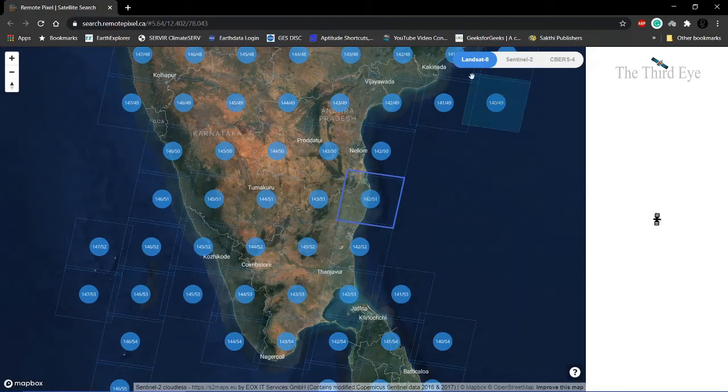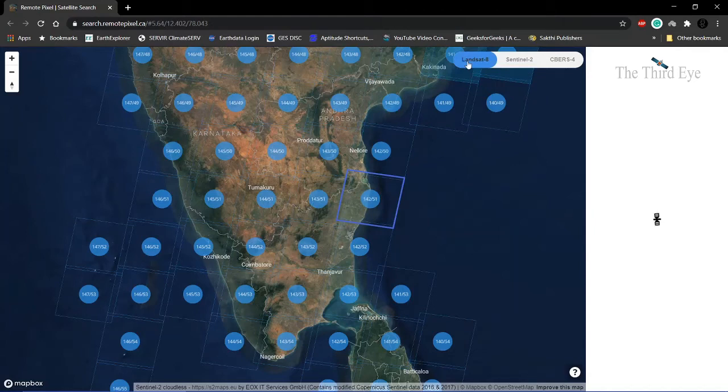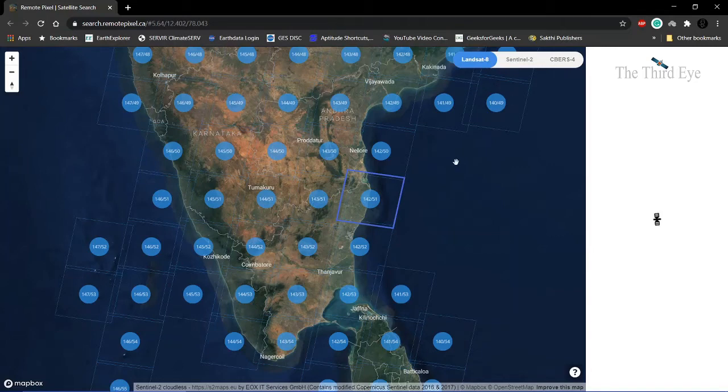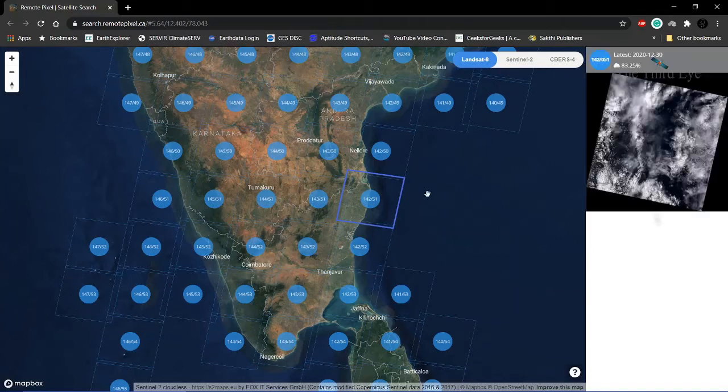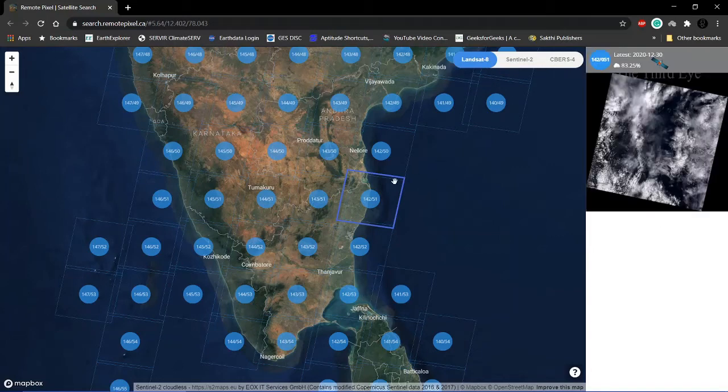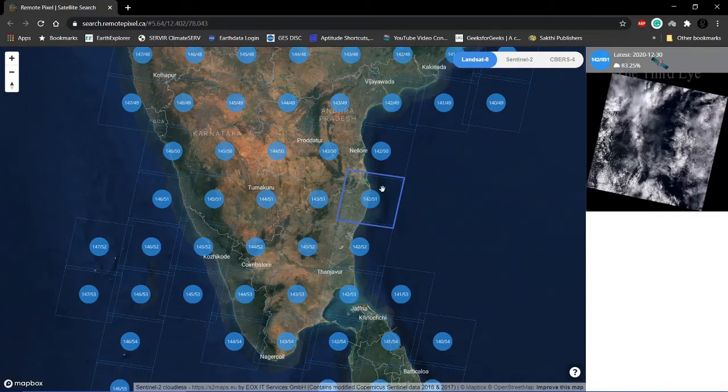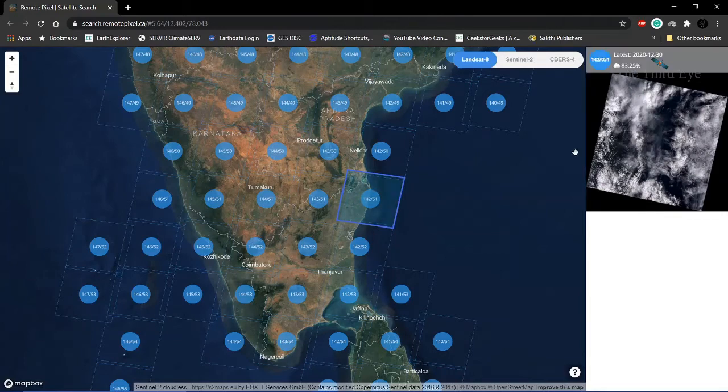Once you click, you can see the types of data that are available in this remote pixel: Landsat 8, Sentinel 2, and CBERS4.